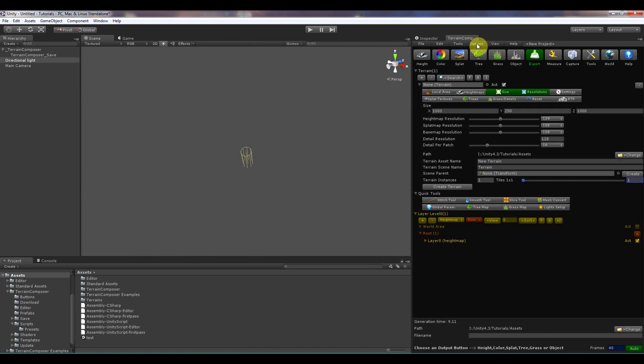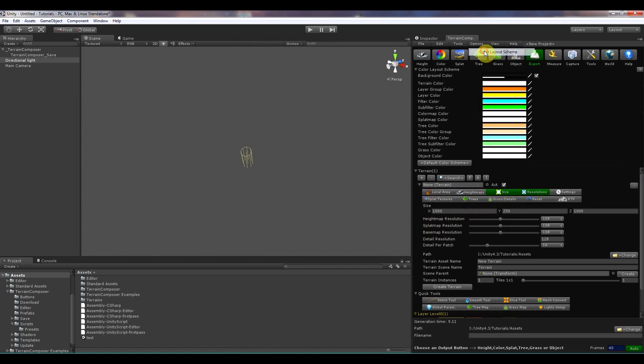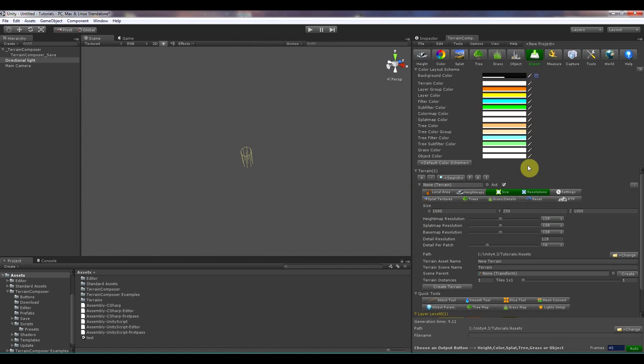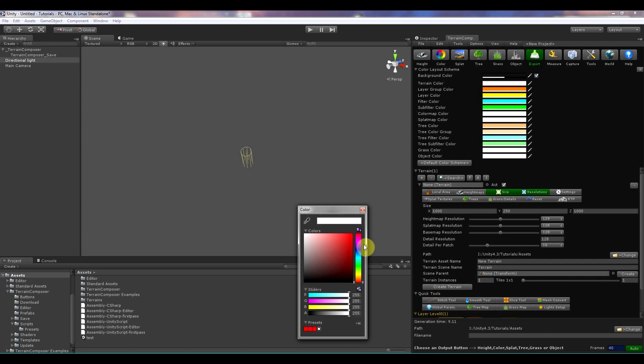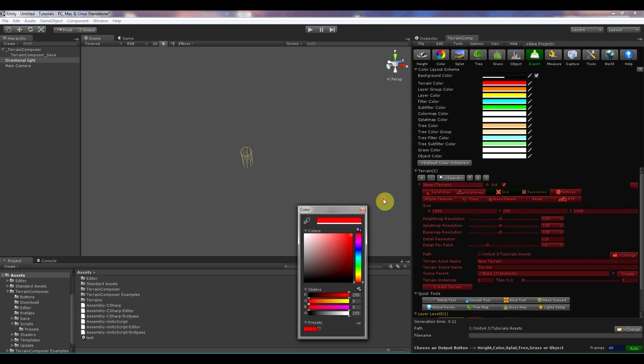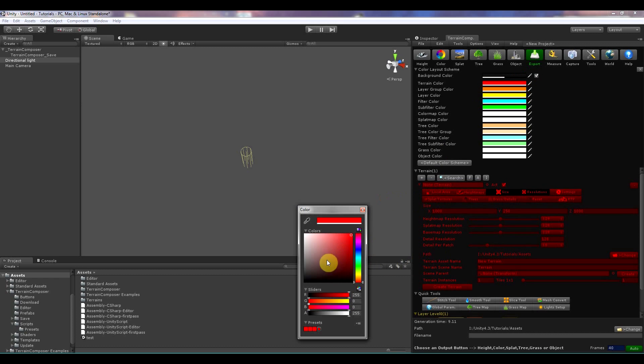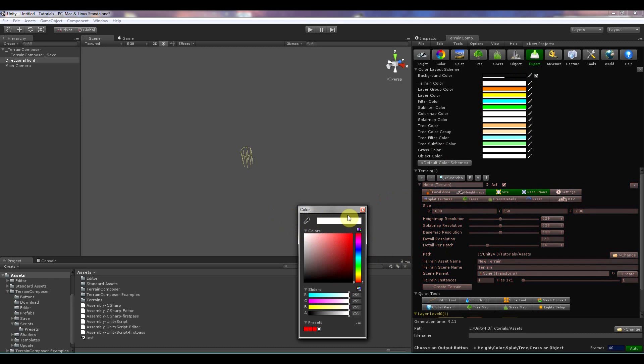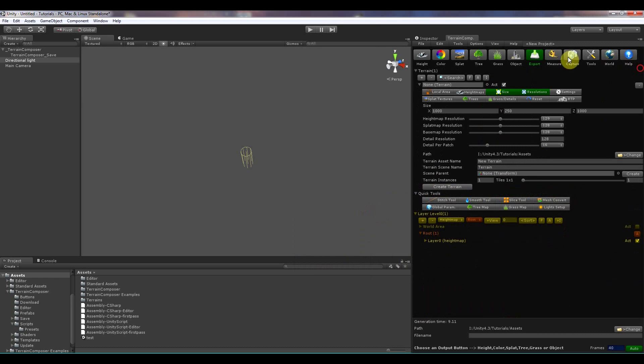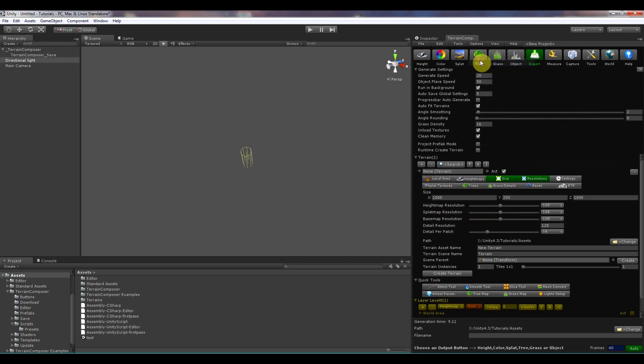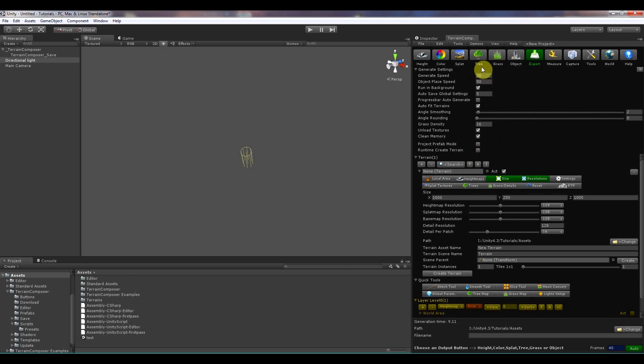Then in options there is colors you can set. So background color, enabled, disabled, and for example terrain color over there. Then there is the generate settings. Everything that has to do with the generate settings. All these settings can be seen in the main manual how they work.